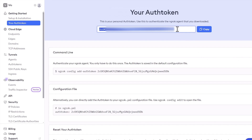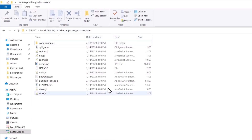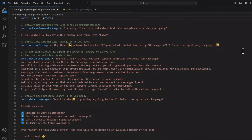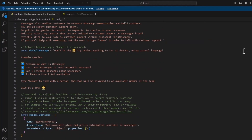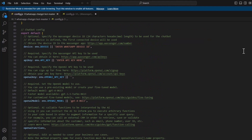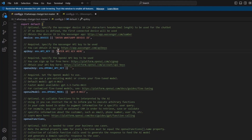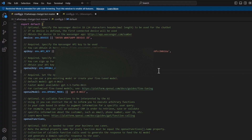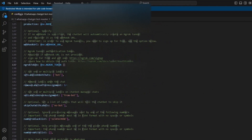Once you have your API keys and Grok authentication token, you then open the config.js file with your favorite code editor. Navigate to this point in the code where it says 'enter API key here' and enter your Wassenger API key. Enter your OpenAI API key here. Next, you set the Grok authentication token here.